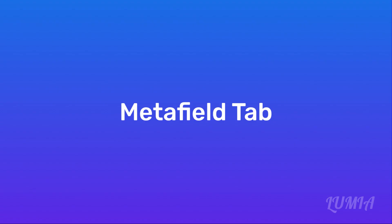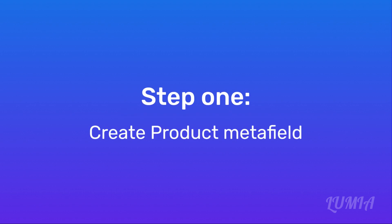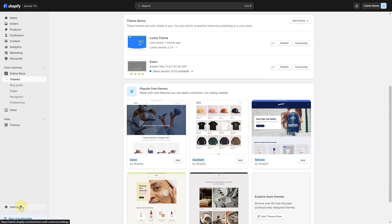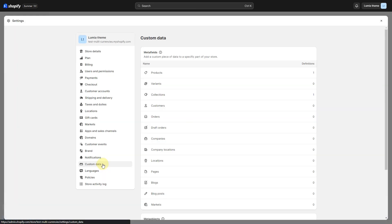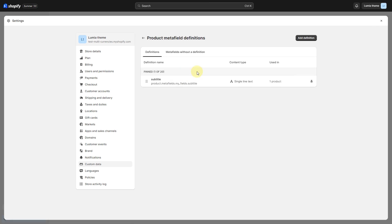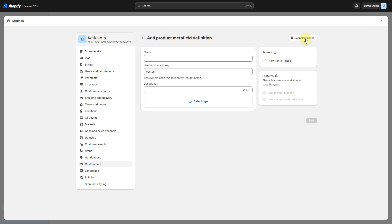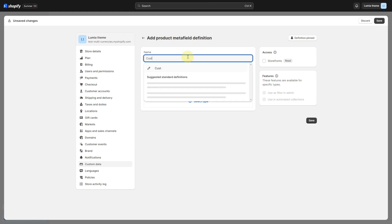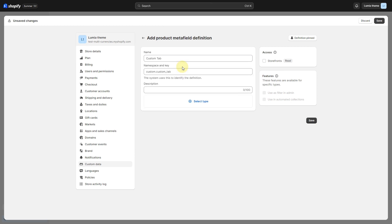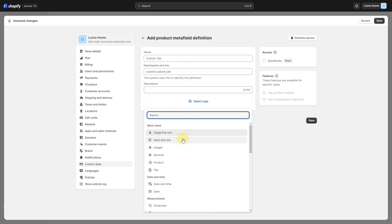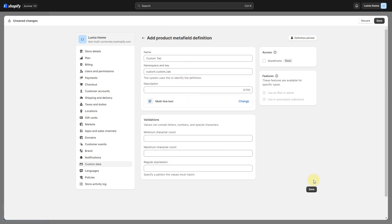Metafield tab — Step 1: Create a product Metafield. From your Shopify admin, go to Settings, then Custom Data. Under Metafields, click Products. Click Add Definition. In the name field, enter 'Custom Tab'. Click Select Content Type, then select Multi-line Text from the list. Click Save.